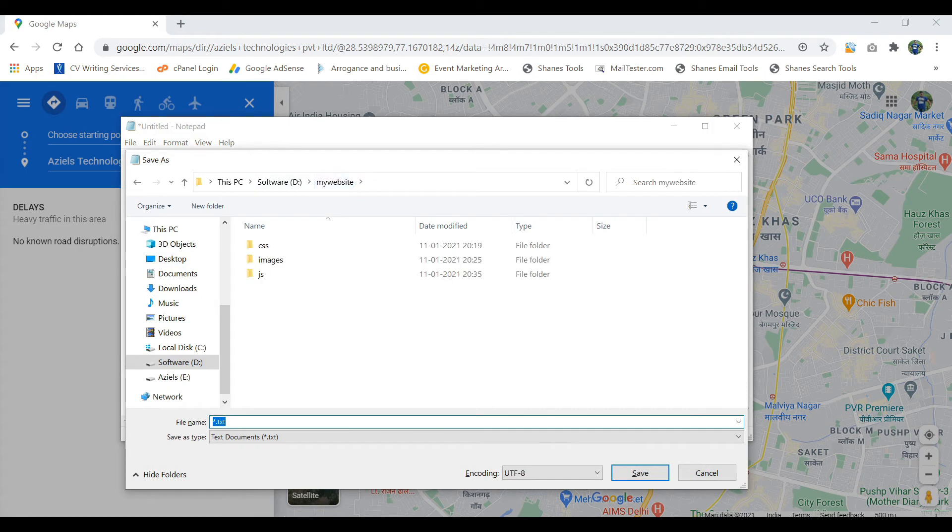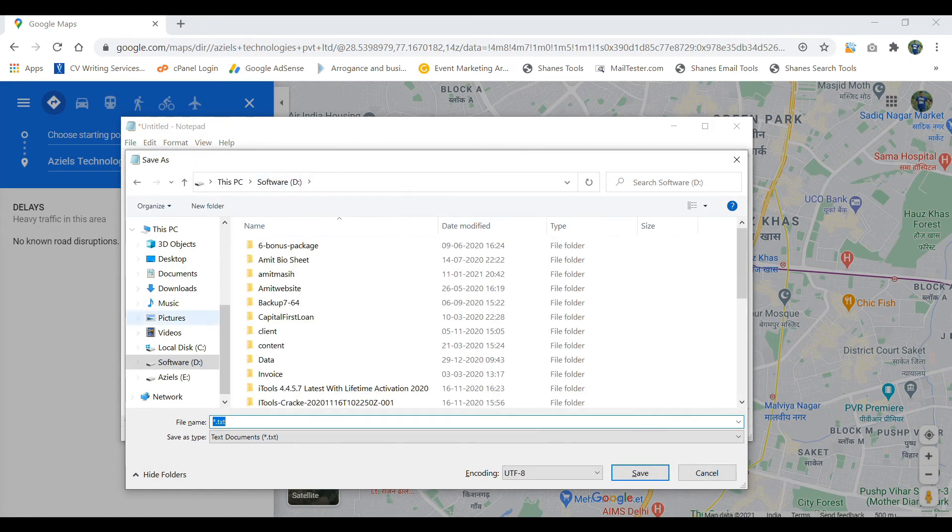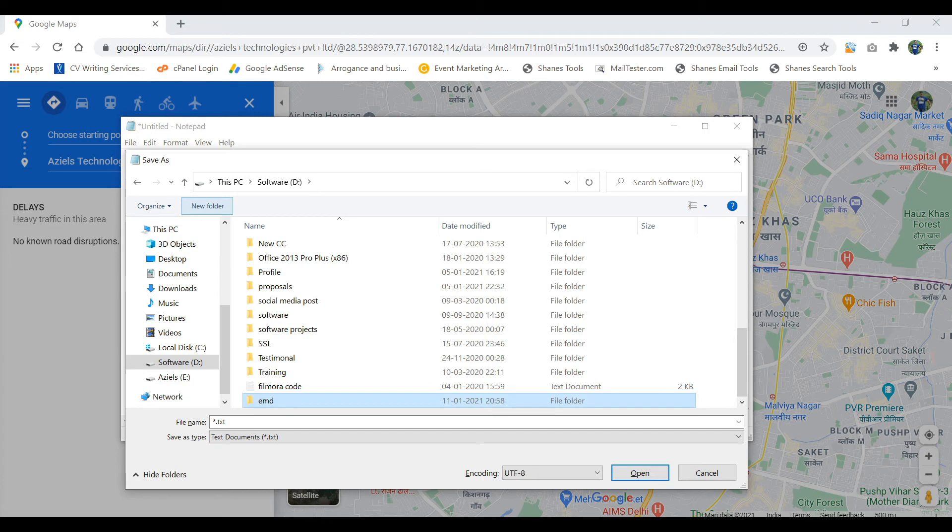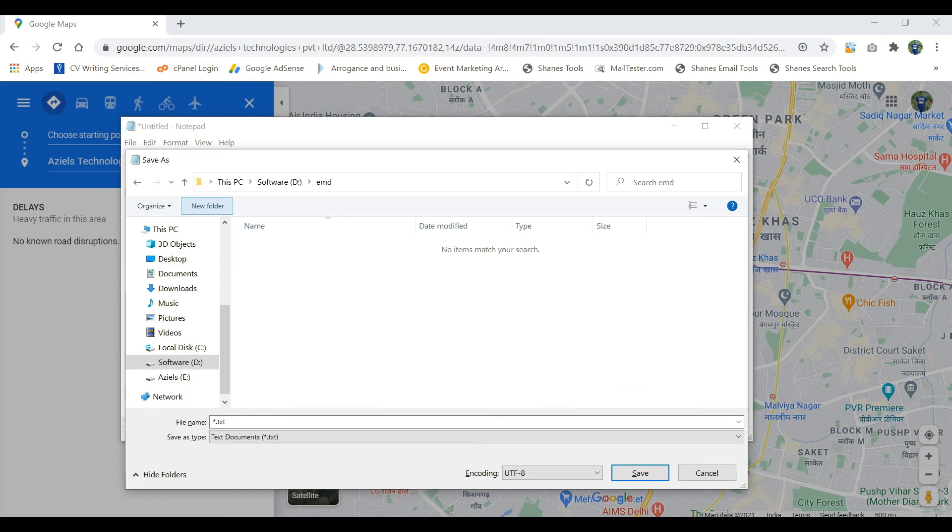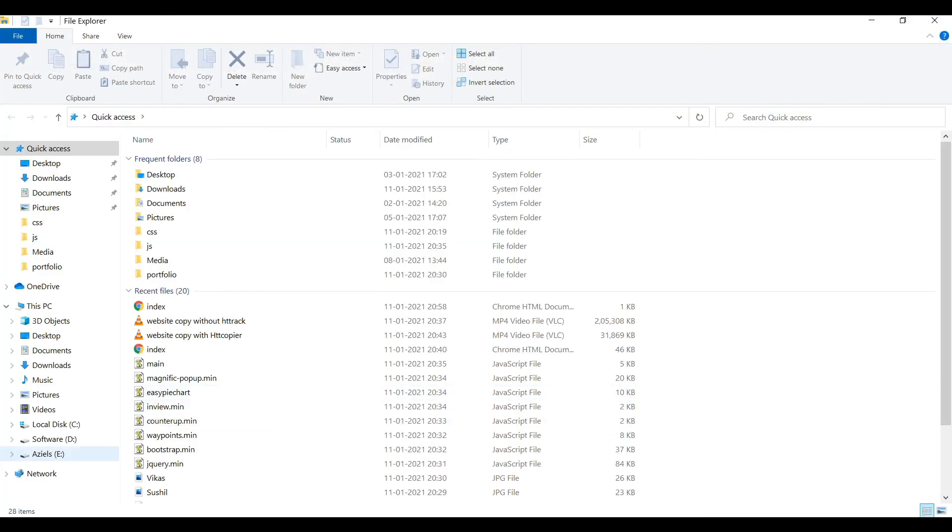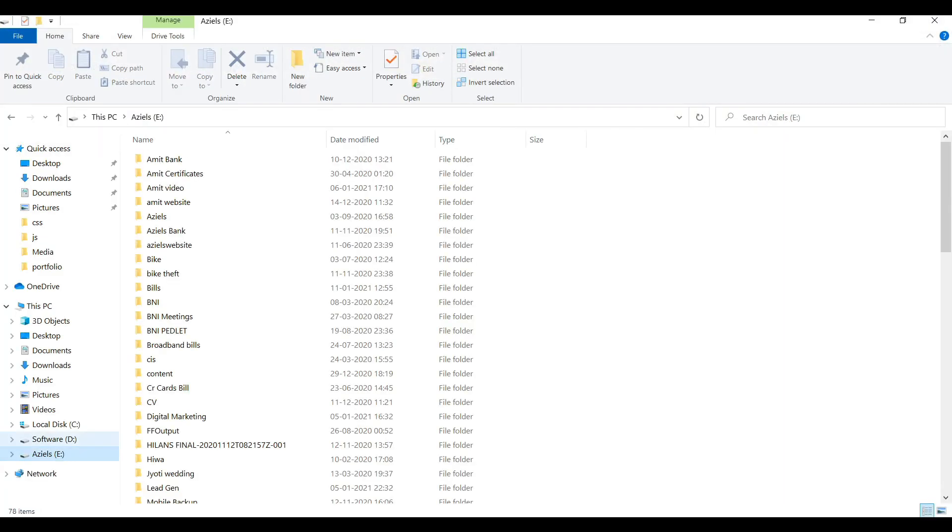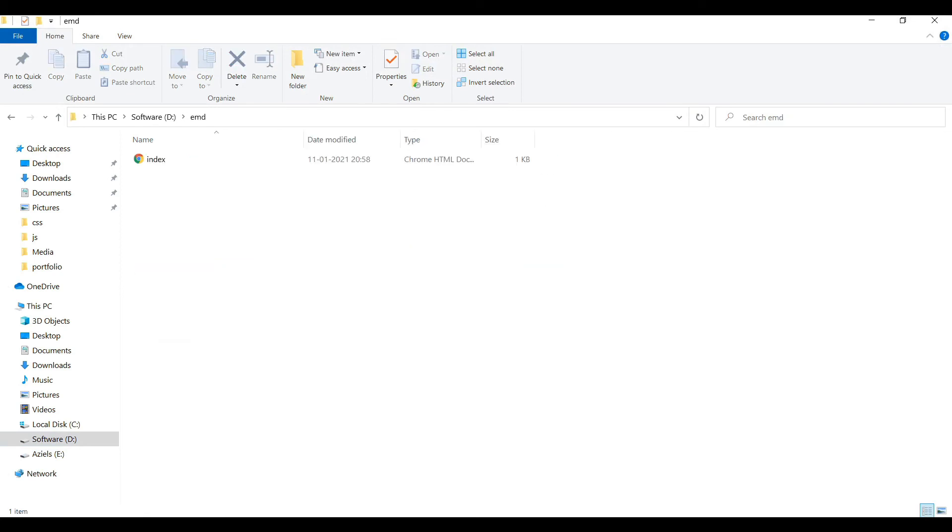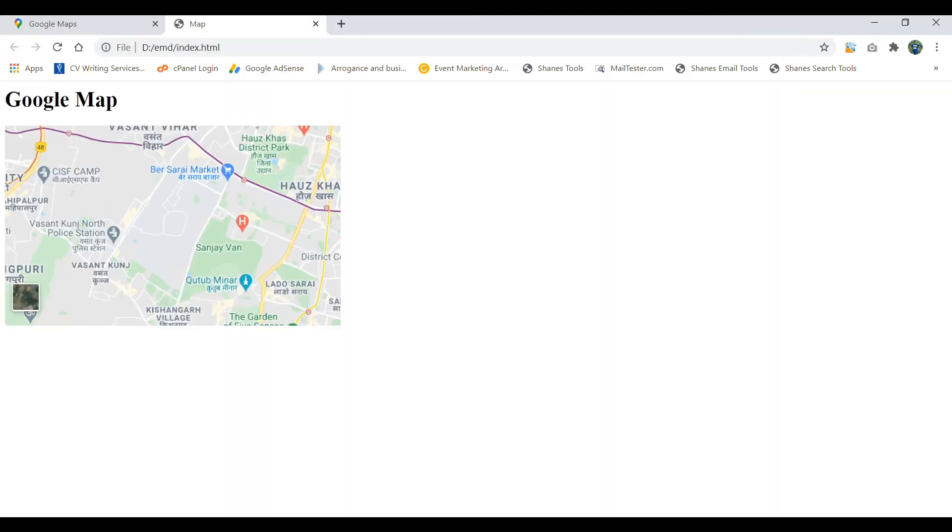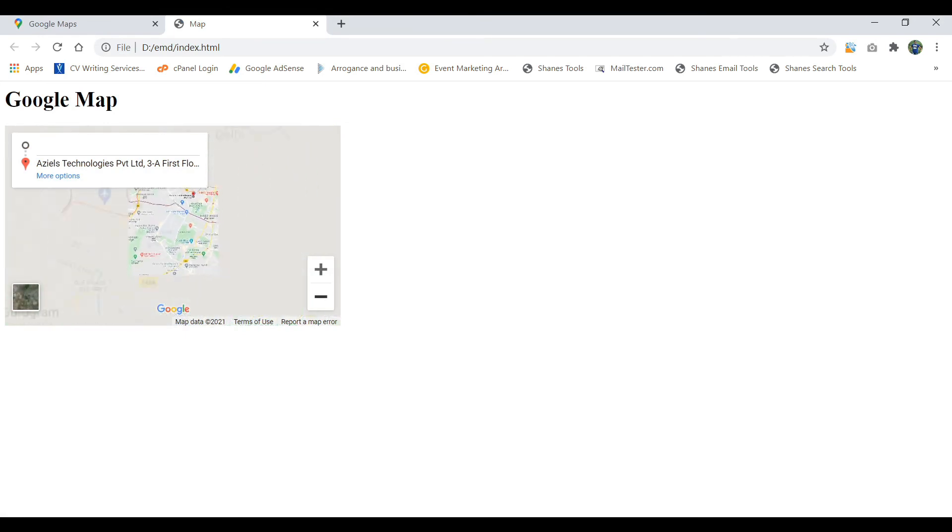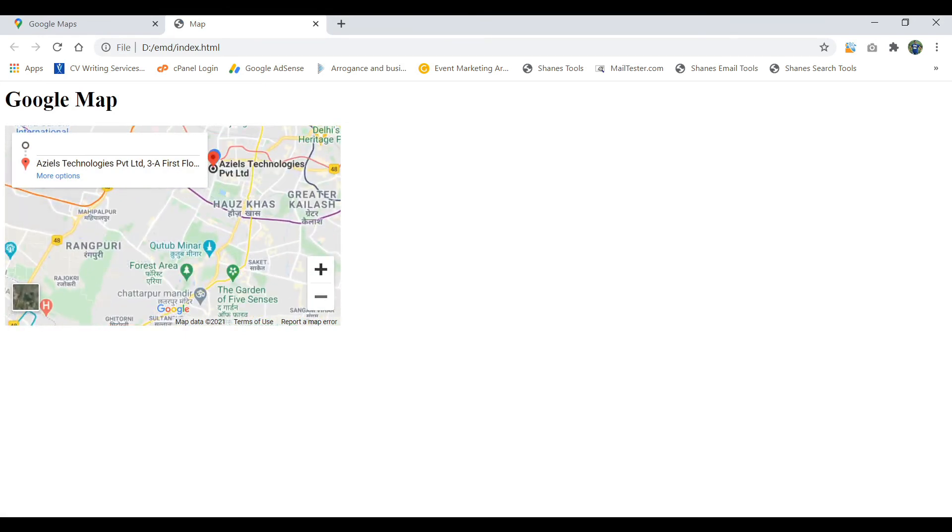I'm saving it inside, for example, I'm creating MD, and inside this, this is index.html. So let me go through it. It was D and MD, and this is index. So now you can see that Google Map is there and it has integrated very successfully.